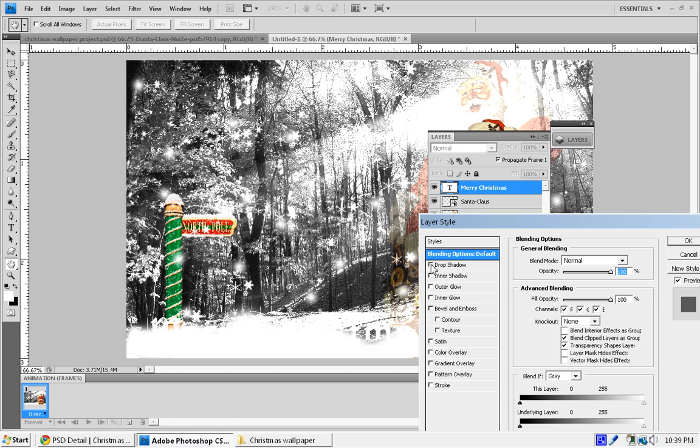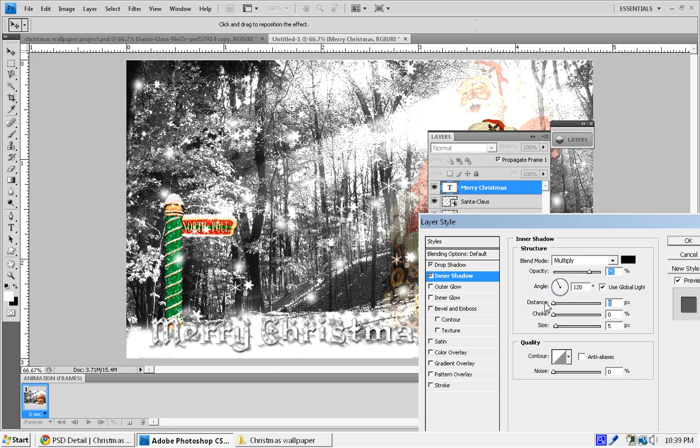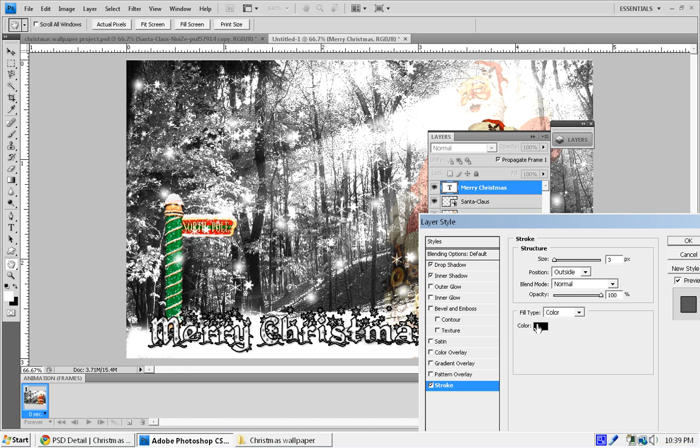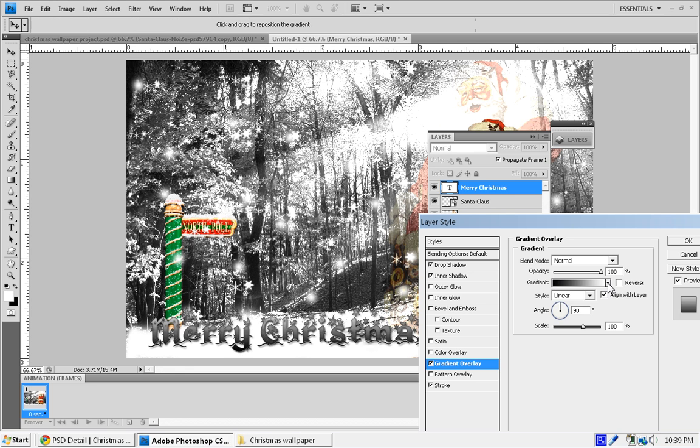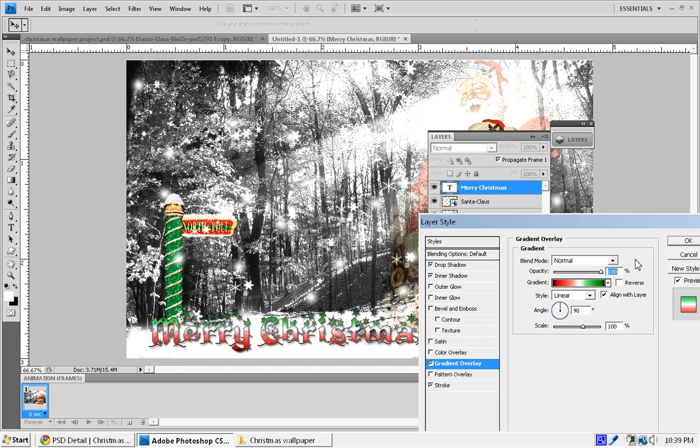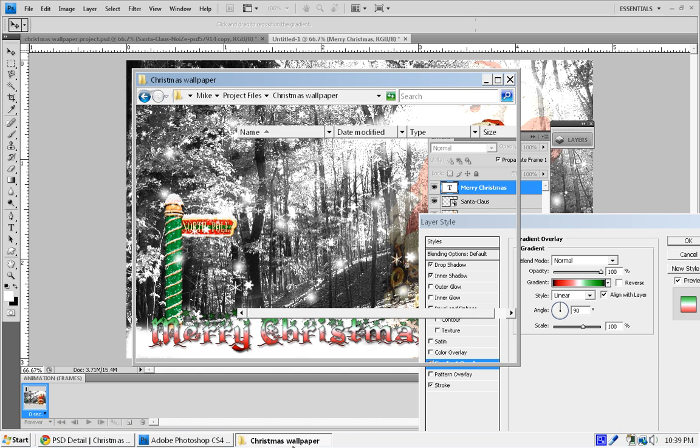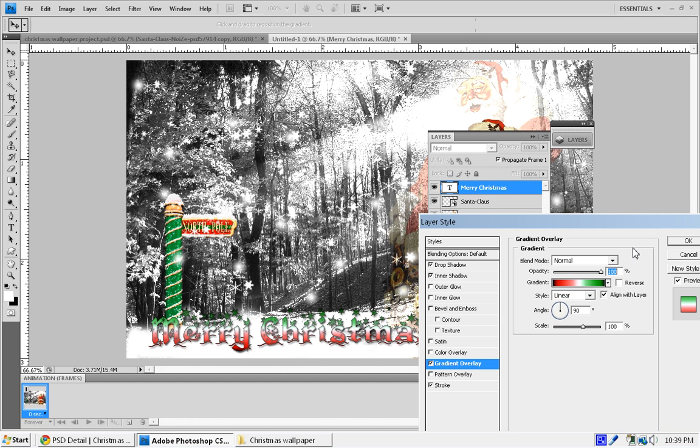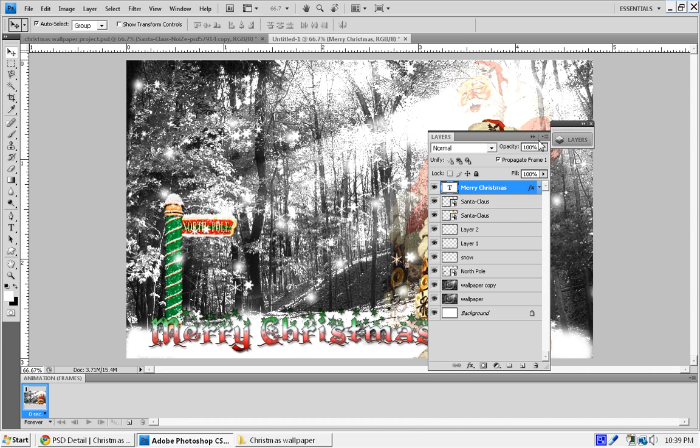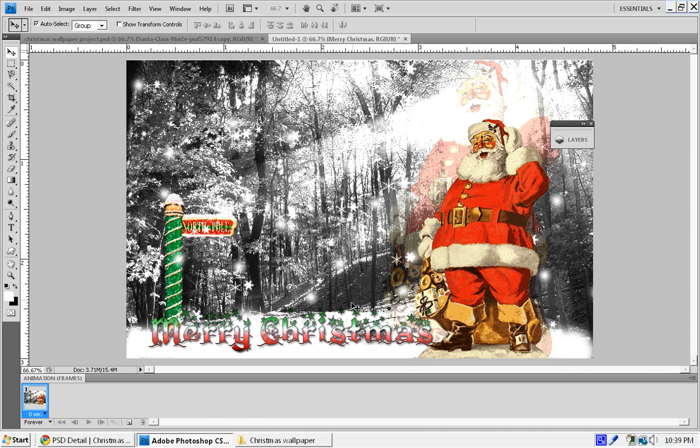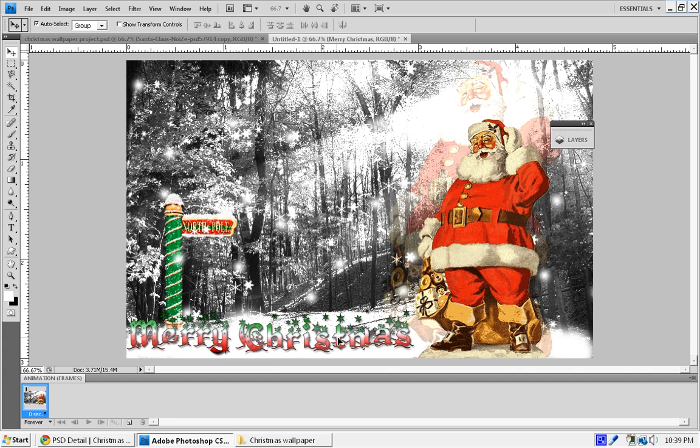I'm going to give it a Drop Shadow, and we're going to give it an Inner Shadow and decrease the distance to zero and leave the size at five. I'm going to give it a Stroke and put the stroke to about one and the opacity to about 60. We're going to give it a gradient. Now I included this gradient into the project file, so you should have it, a Christmas gradient. After you applied these settings, press OK and you're done. Just rearrange the Christmas text the way you want it so it just looks good right there.